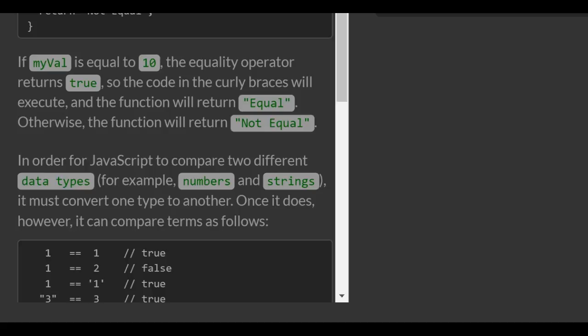1 is equal to 1 would be true. 1 is equal to 2 would be false. 1 is equal to the string 1 would be true. 2 and the string 3 would be equal to 3, which would come true.